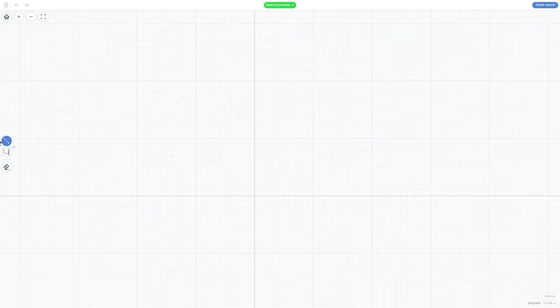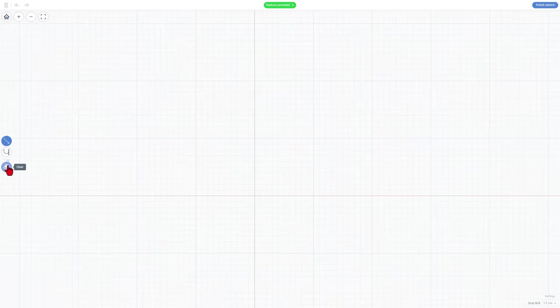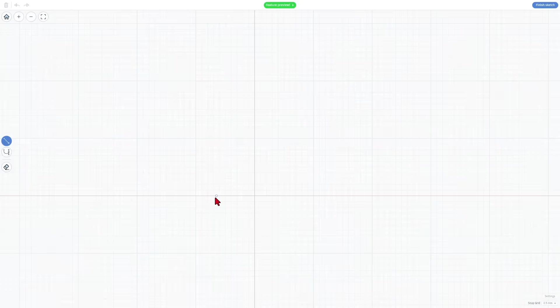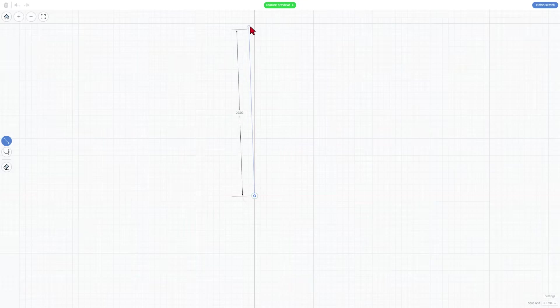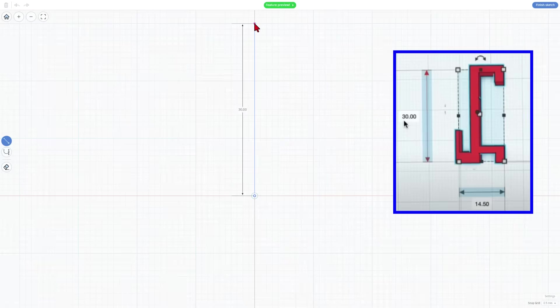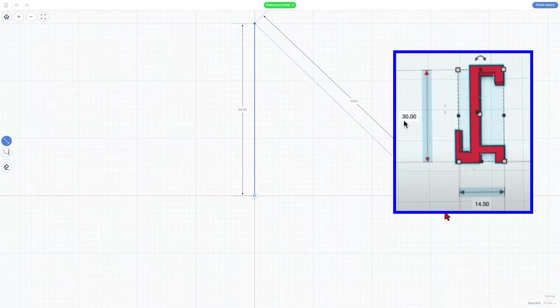Now in sketch we can draw with lines, bezier curves, and we can erase. We're going to make a template using the line tool. I'm going to click right here and I'm going to go up 30. Notice it shows me the dimension, and I want to go 14 and a half.